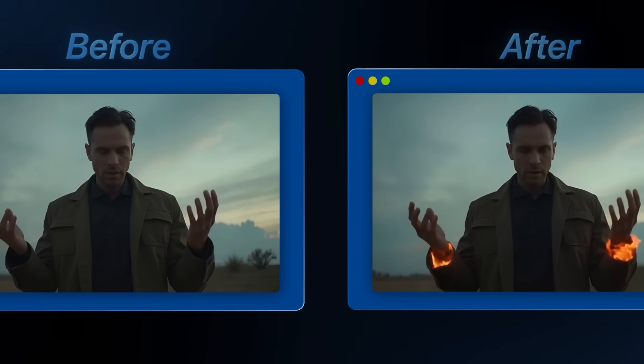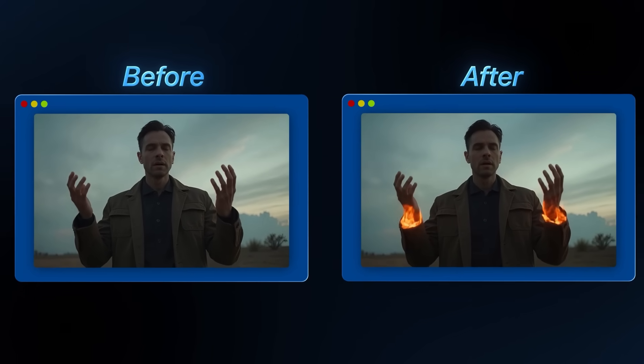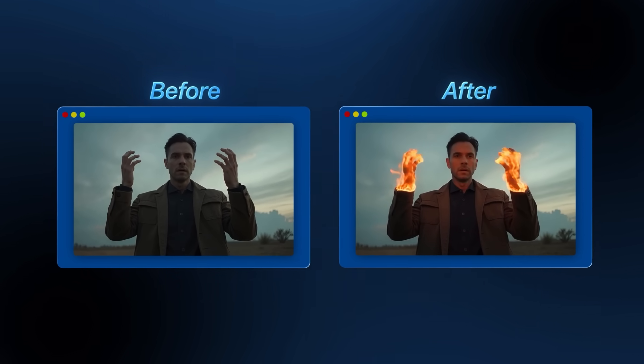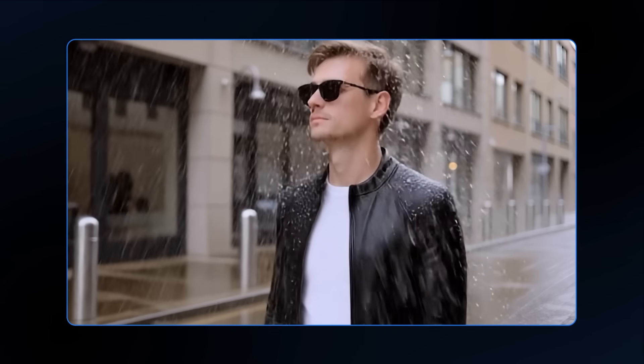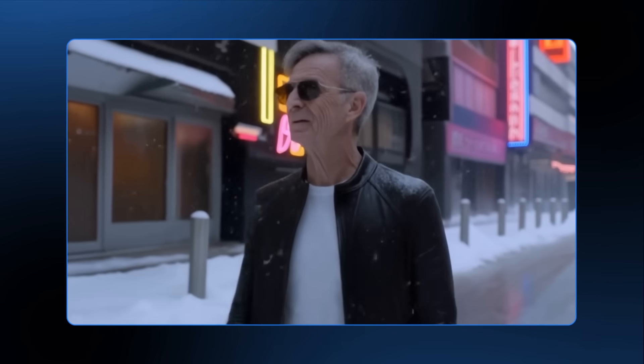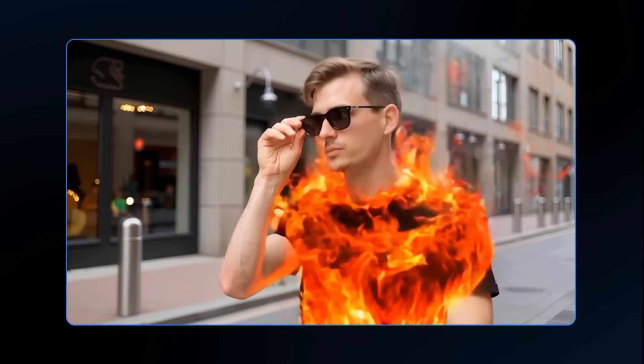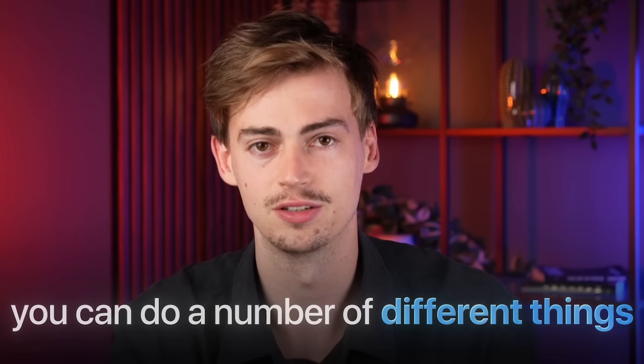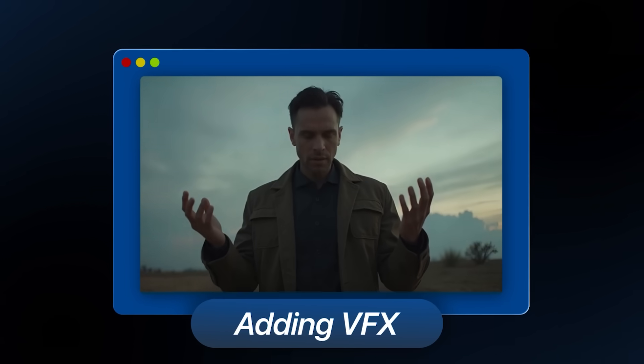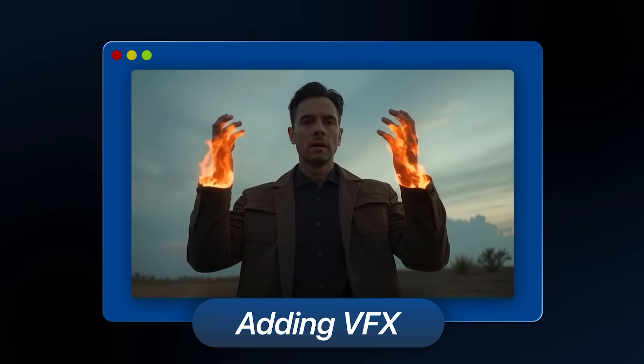Runway has just released a new way to transform your videos with AI. It is called Runway iLab. Now with Runway iLab you can do a number of different things — for example, you can add effects to your videos.